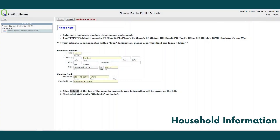The first step in online enrollment will be to enter your household information. Please complete all necessary fields. Fields in yellow are required. Once complete, click submit at the top of the page.